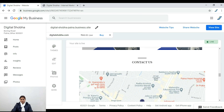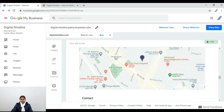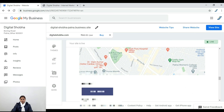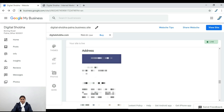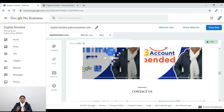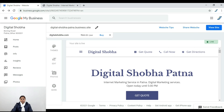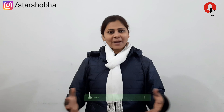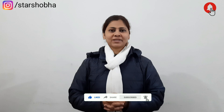Here we have a photo showcase. Below that, we have the contact information section, which includes the map we have set, the contact information, calling number, direction address, and business hours. All necessary information is complete here. If you liked this video, please like and subscribe and press the bell icon so you can get notifications. Thank you so much.